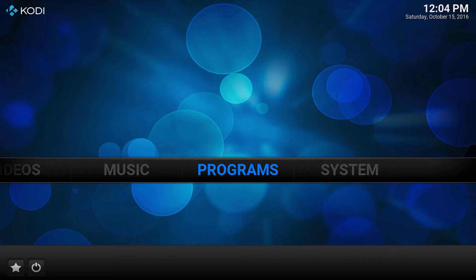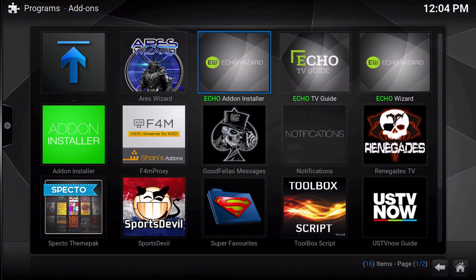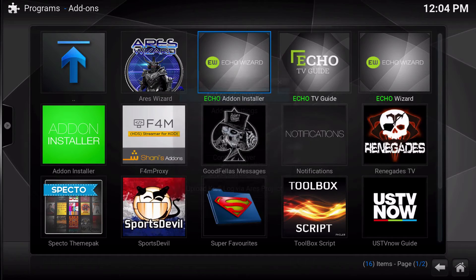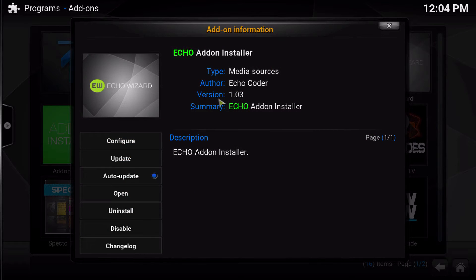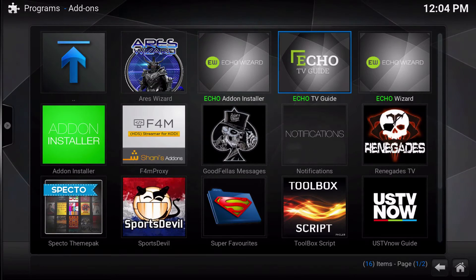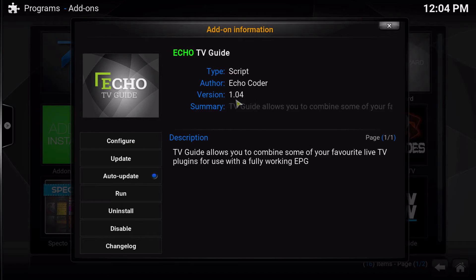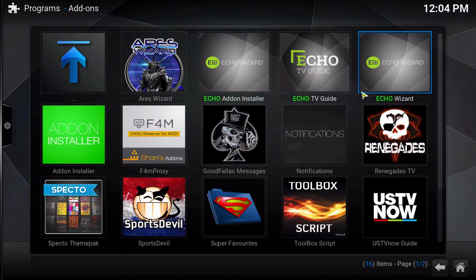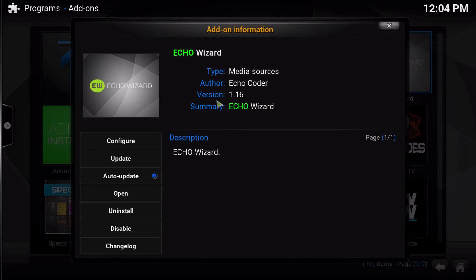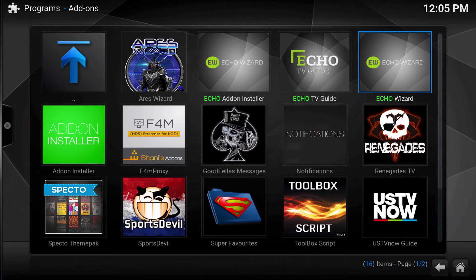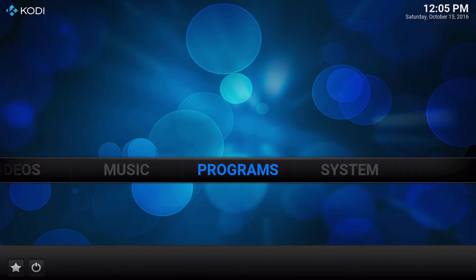In this video I'm going to show you how to force an update to a repository. Currently, Echo versions of the add-on installer are as follows: the current version is 1.03; for Echo TV Guide the current version is 1.04; for Echo Wizard the current version is 1.16; and if you're using the TDB repository, the current version is 1.02. If you don't have the current version for some reason and you need to force the update, I'm going to show you how to do that.